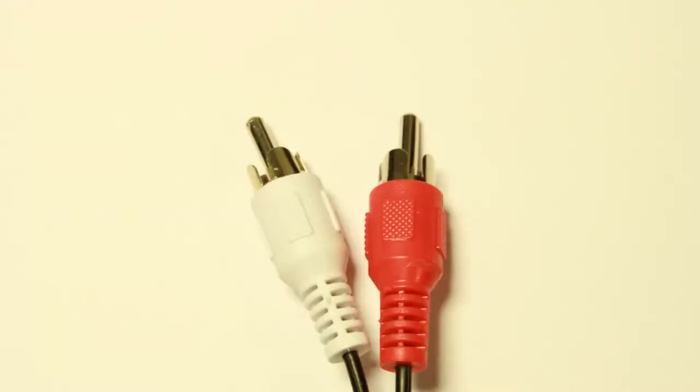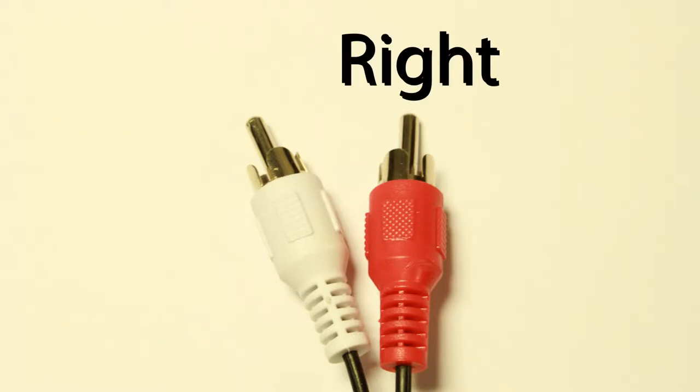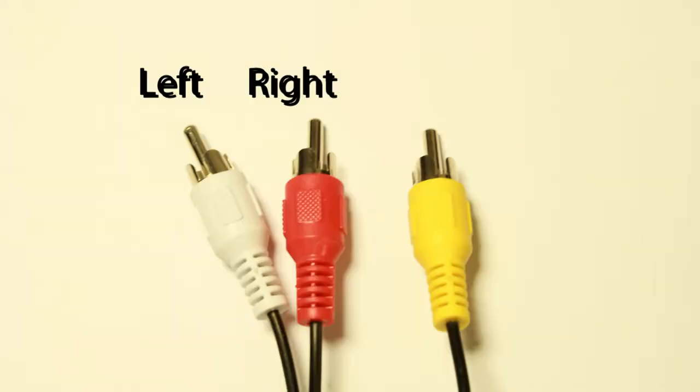They consist of two mono channels, red for the right channel and white for the left, to create a stereo effect. You will sometimes see a yellow connector for video alongside the red and white cables.